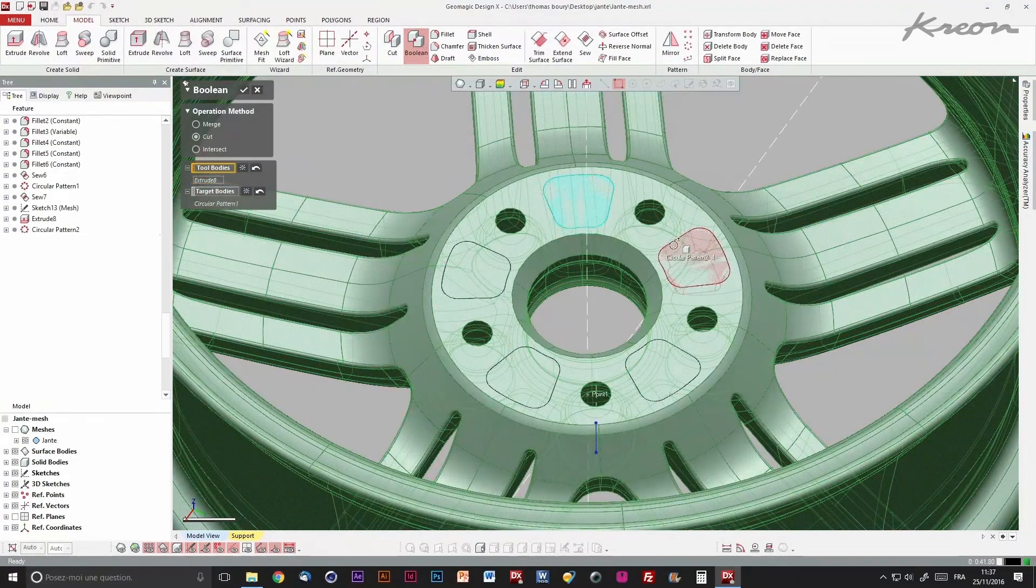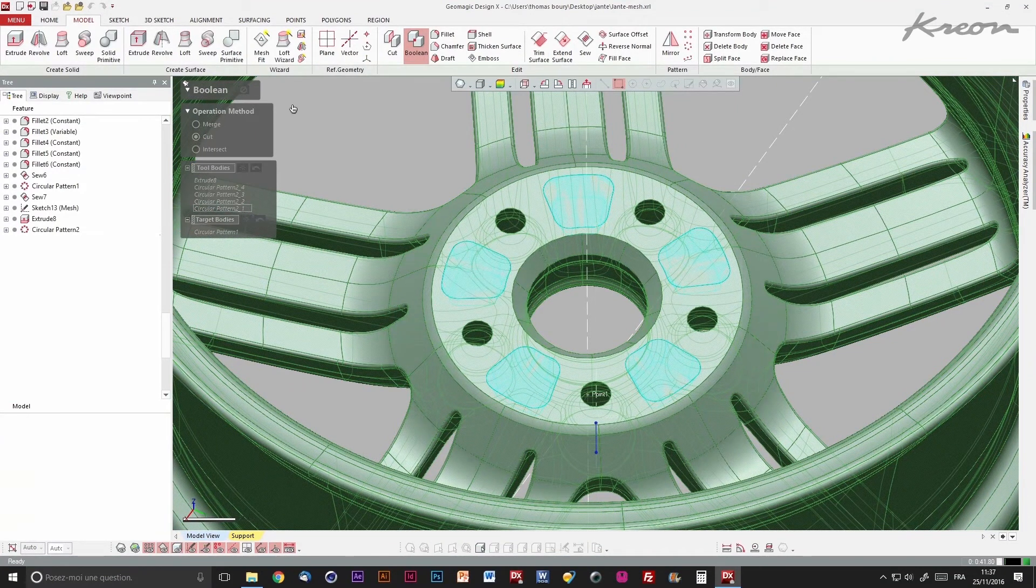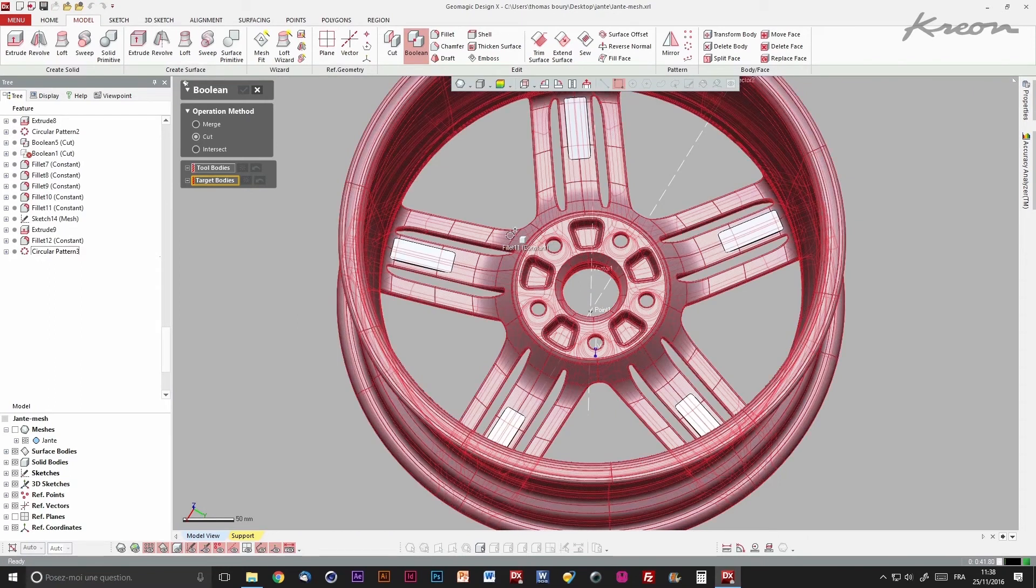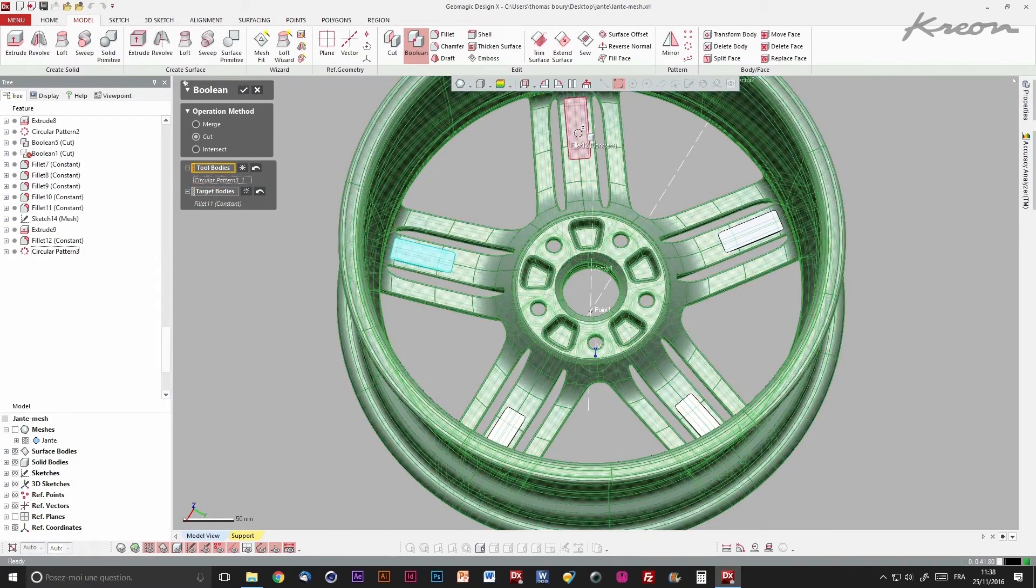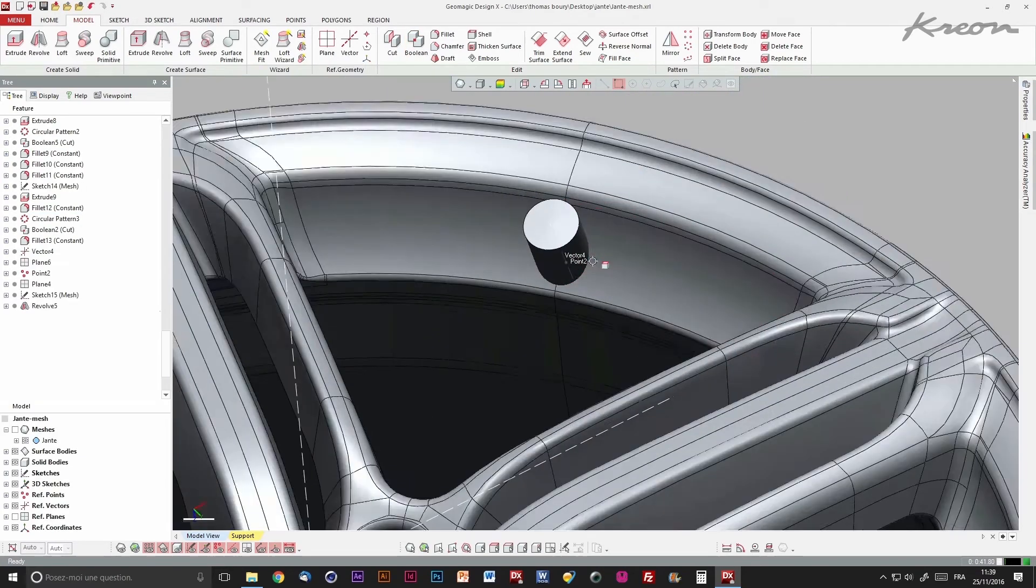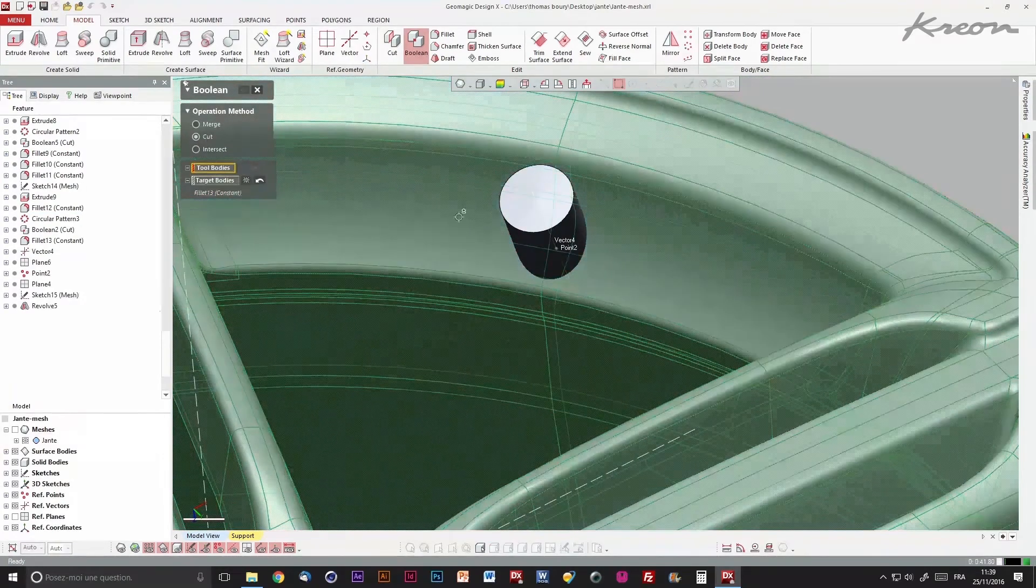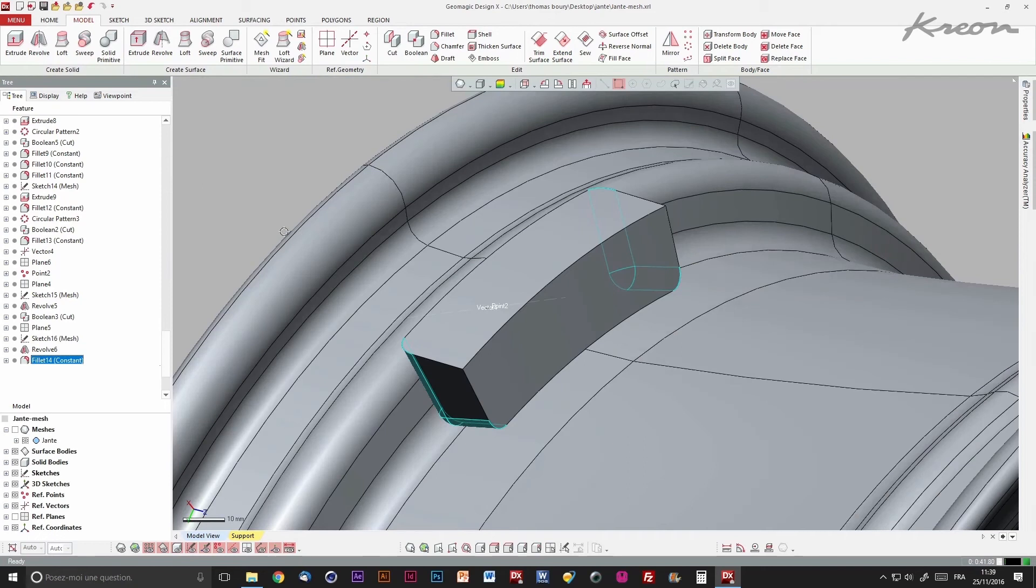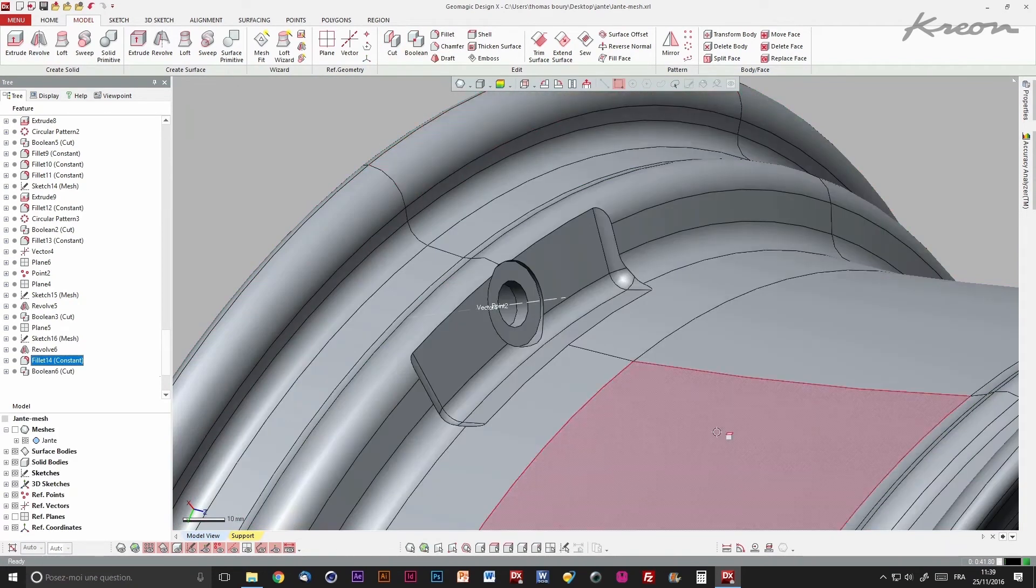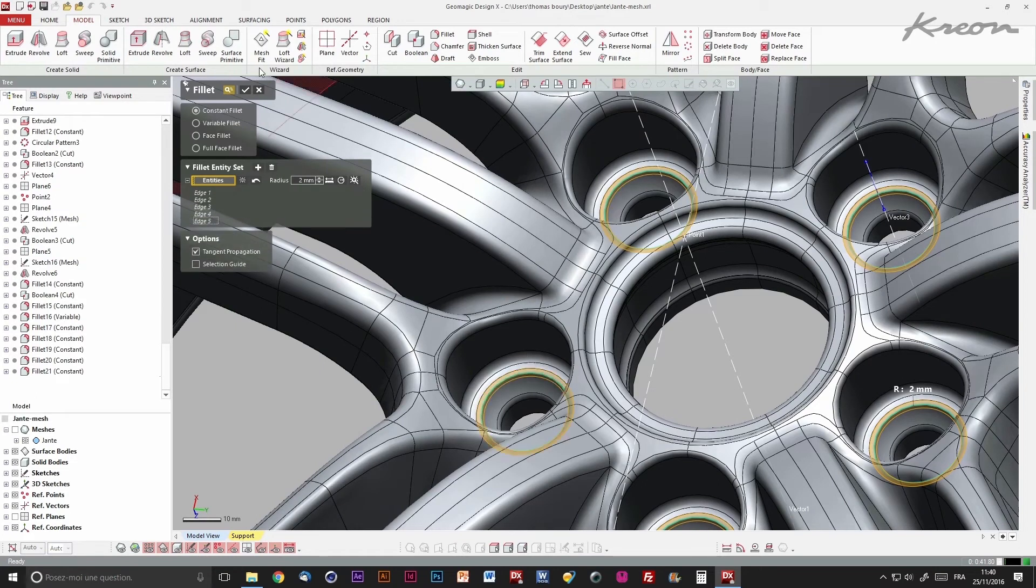Some basic boolean operations are applied on the solid, and some few fillets are created to finalize the part.